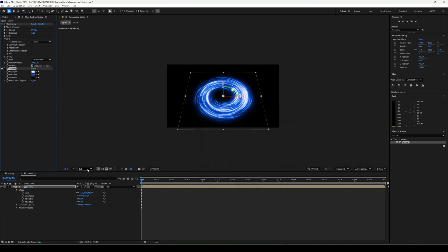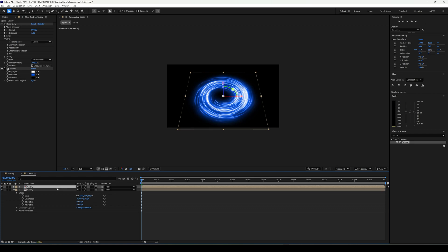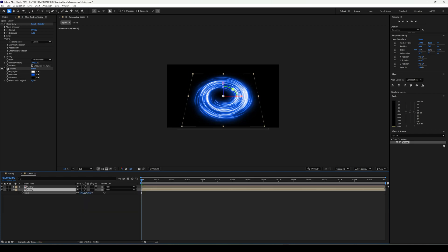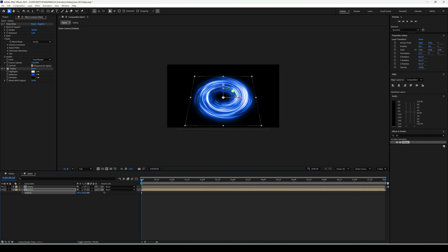Let's duplicate galaxy. On the bottom layer, reduce the scale to make it smaller, then go to position and move it slightly upwards.